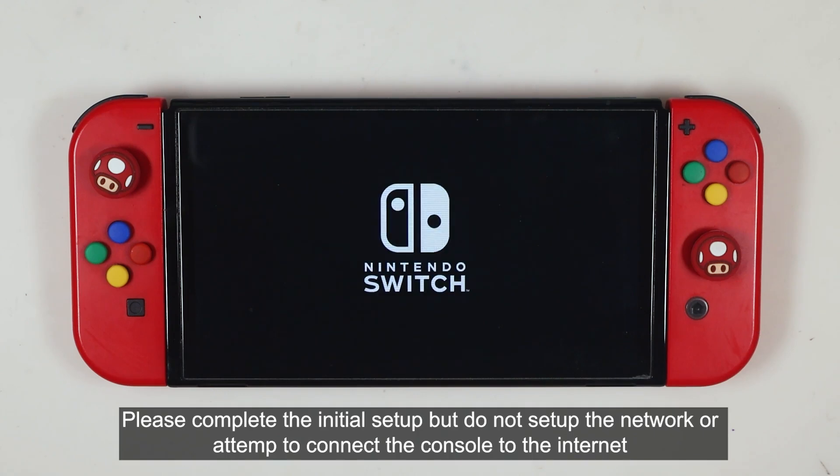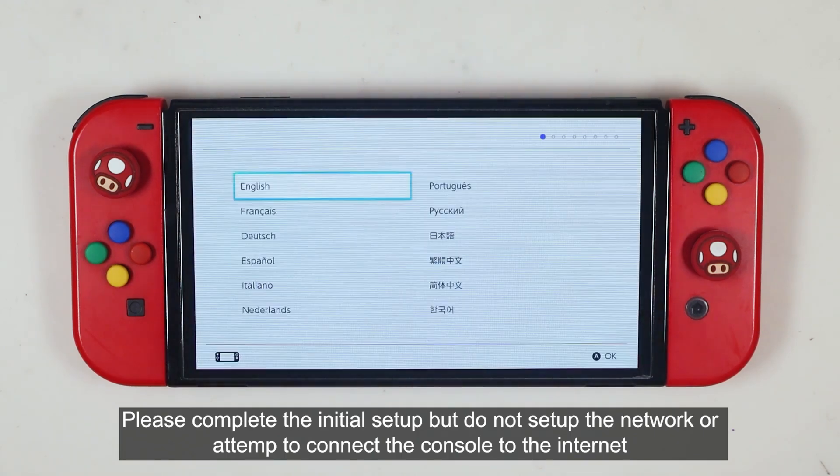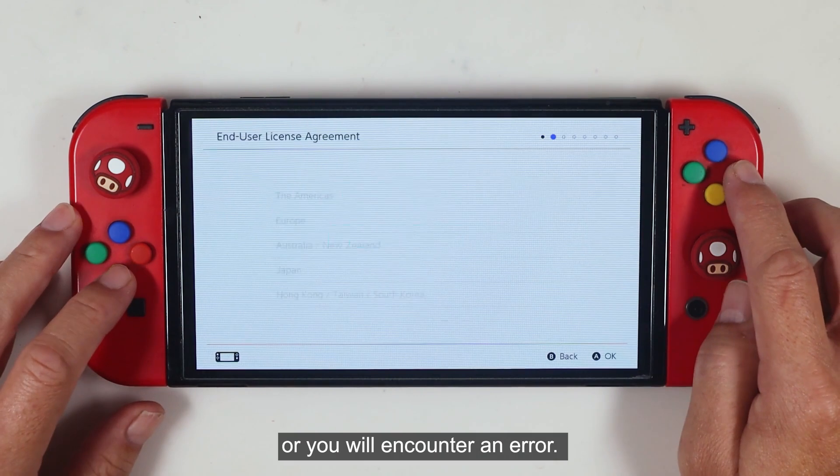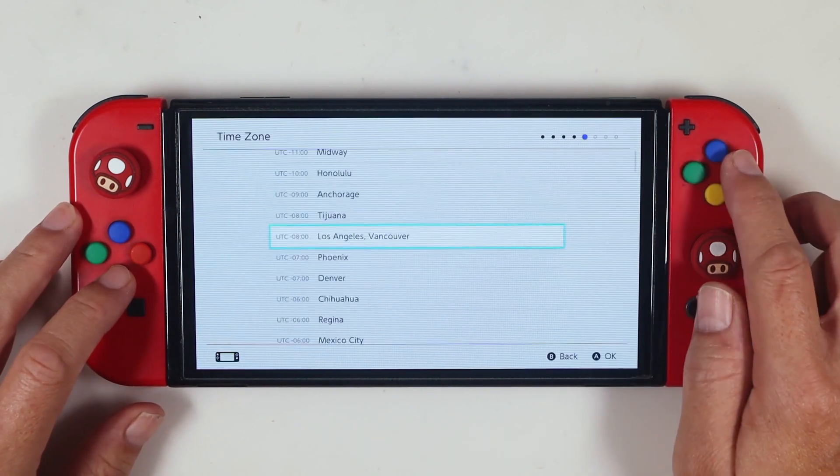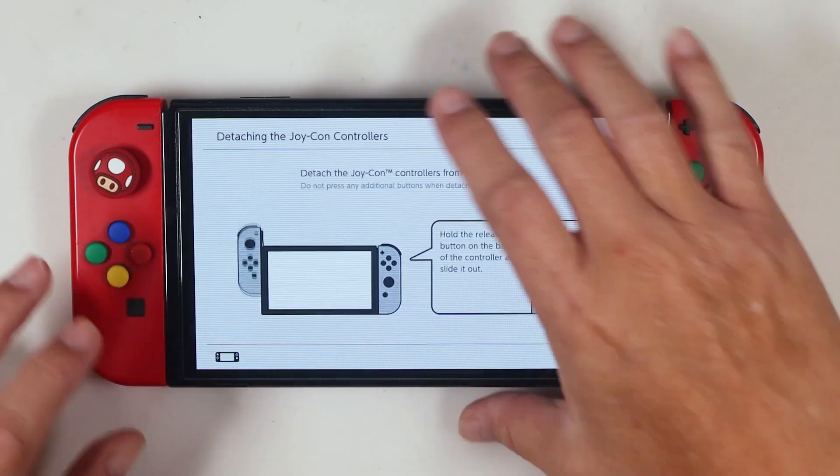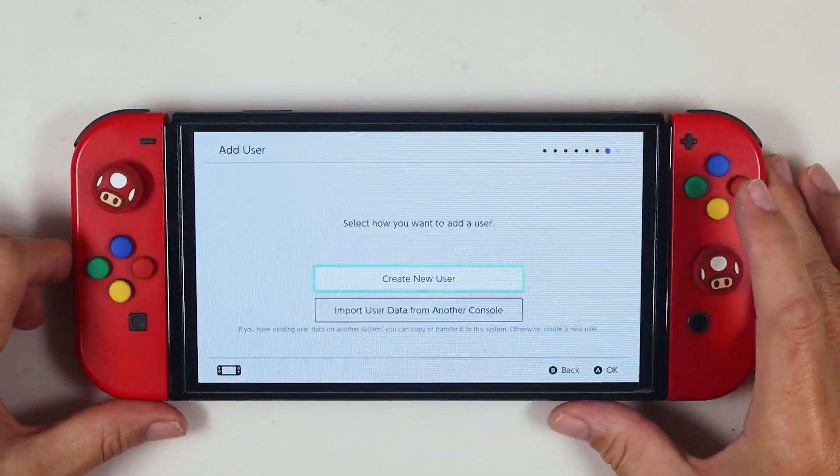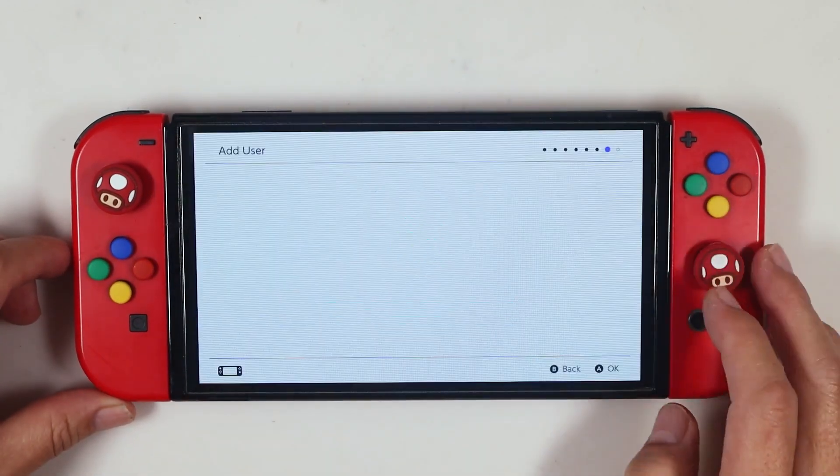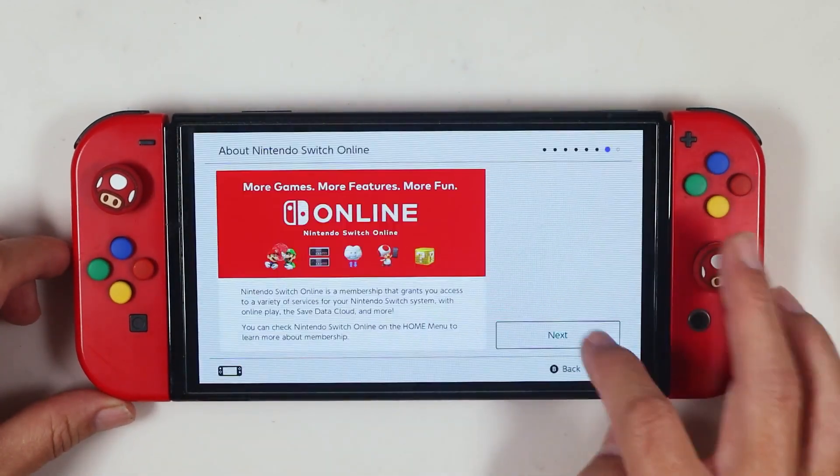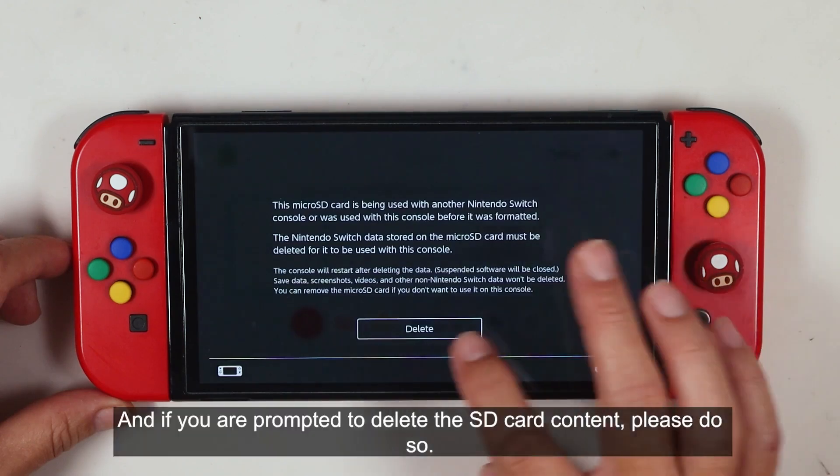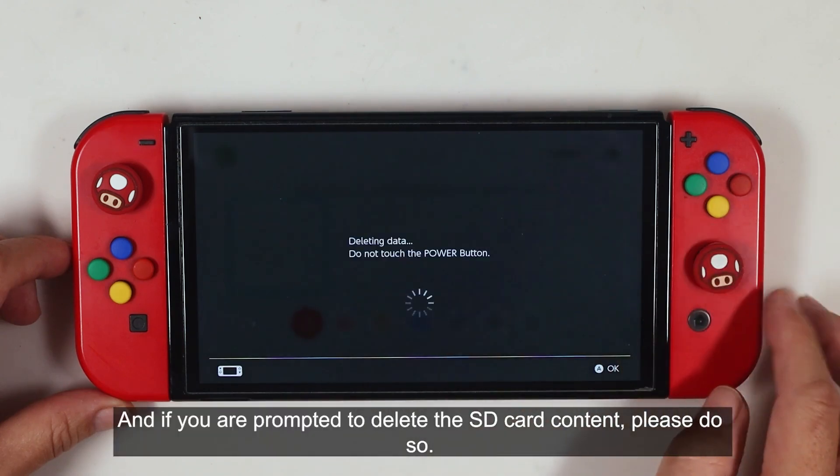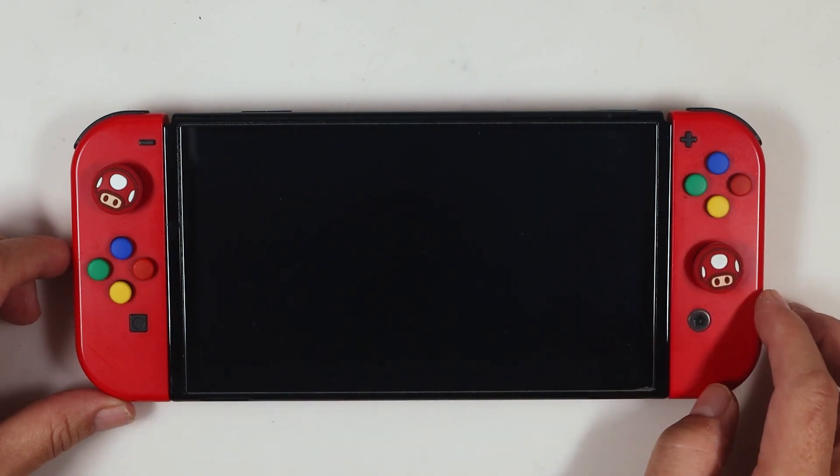Please complete the initial setup, but do not set up the network or attempt to connect the console to the internet or you will encounter an error. And if you are prompted to delete the SD card content, please do so.